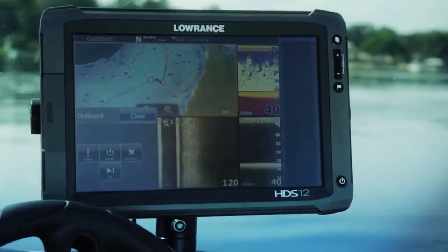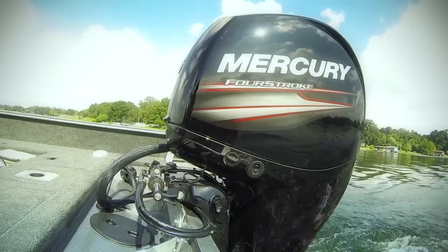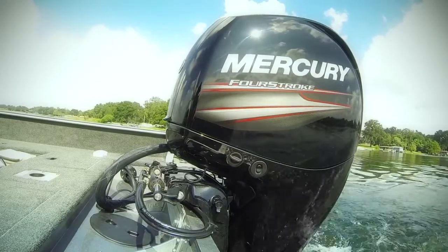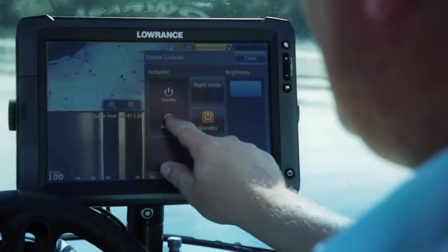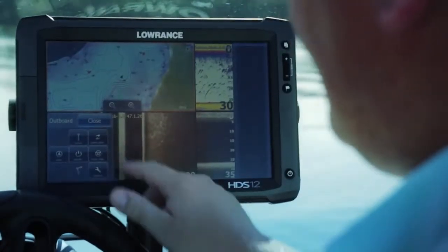I'm Gordon Sprouse from Lowrance and we're excited to show you our new Lowrance Outboard Pilot featuring Smart Steer Control from your HDS Gen 2 or Gen 2 Touch display. The all-new Lowrance Outboard Pilot provides auto steering capabilities on hydraulic steer or cable steer outboard motors on boats 30 feet and less. It's like having an extra pair of hands when you need it.